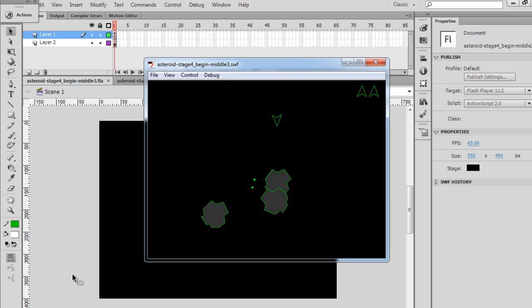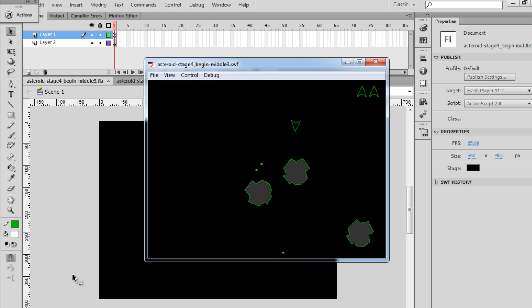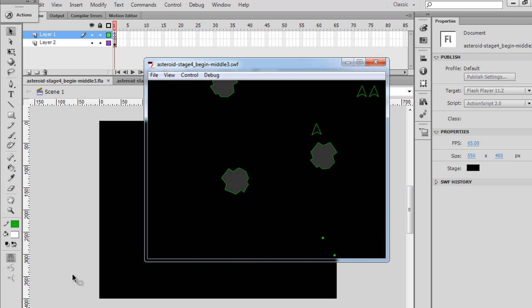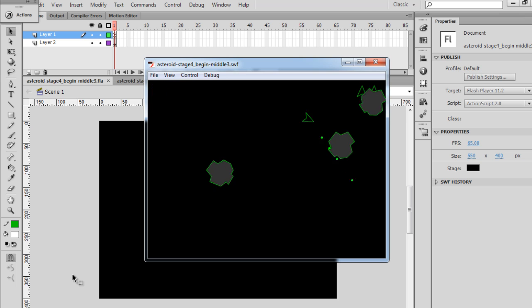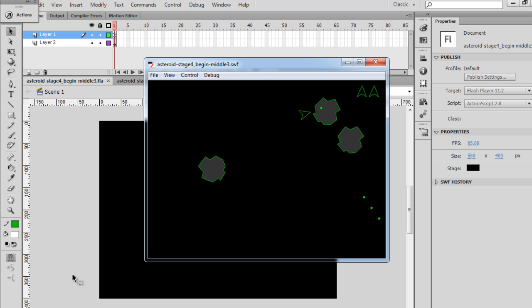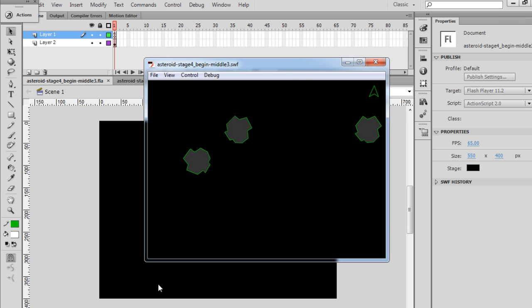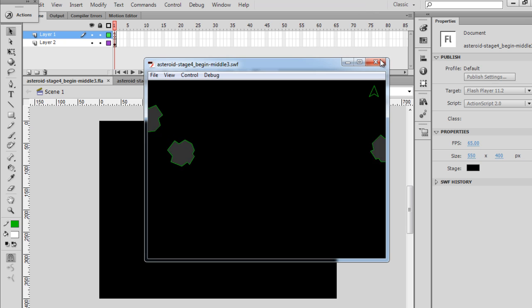You can see here that the shots that I fire do not have collision detection on them so that I can destroy the asteroid. So that's what we're going to work on in this video, is the collision detection for the shots.